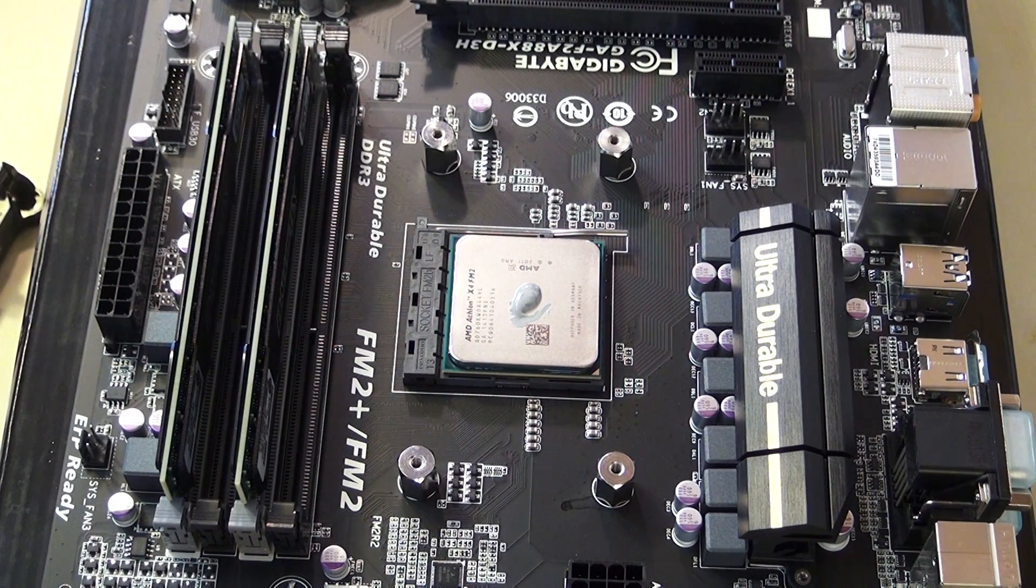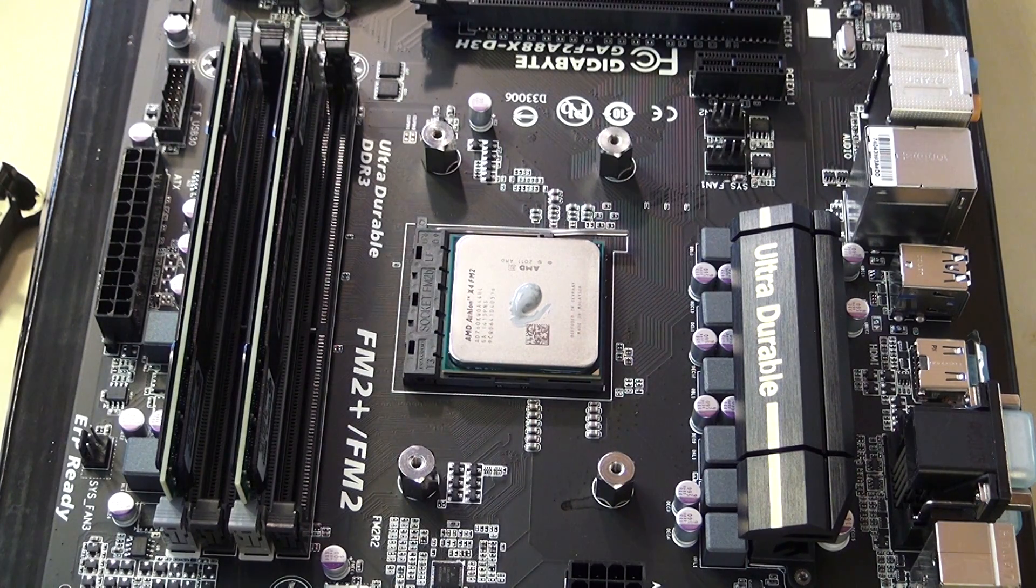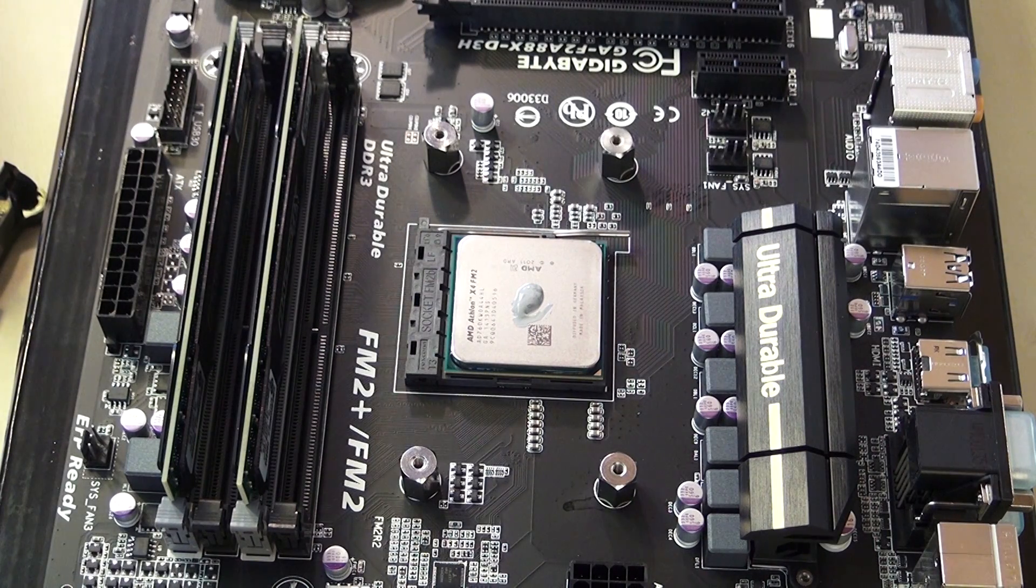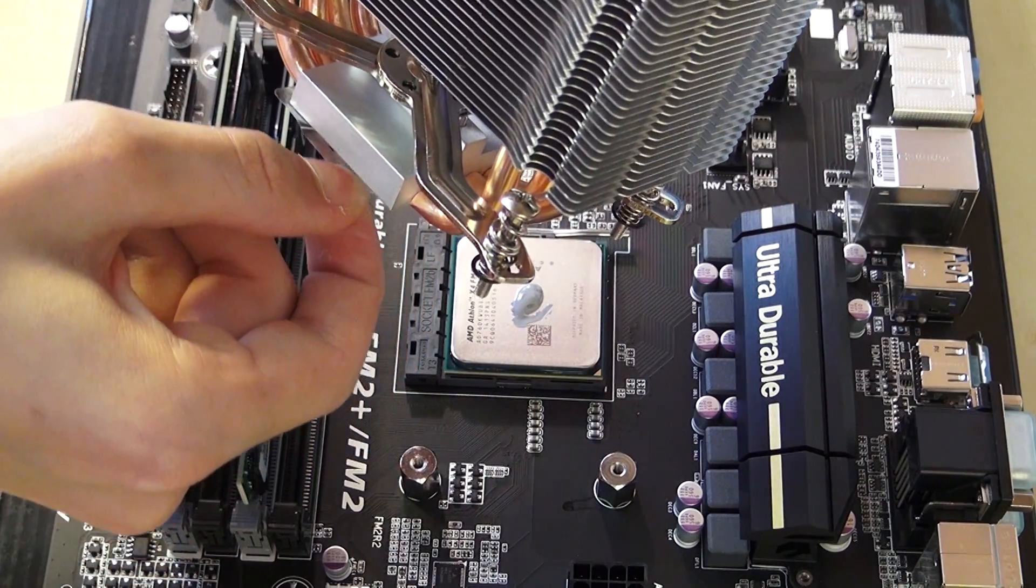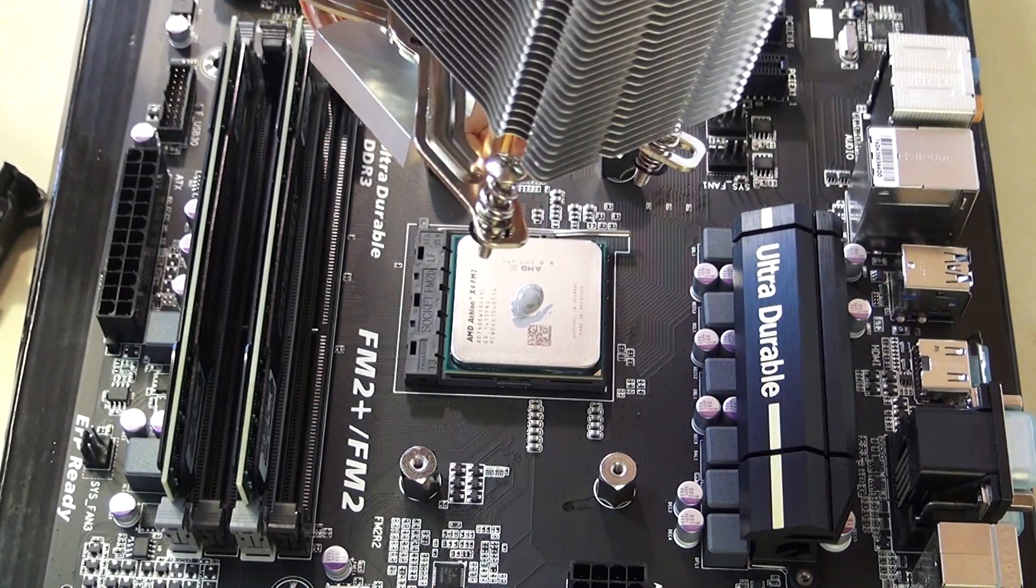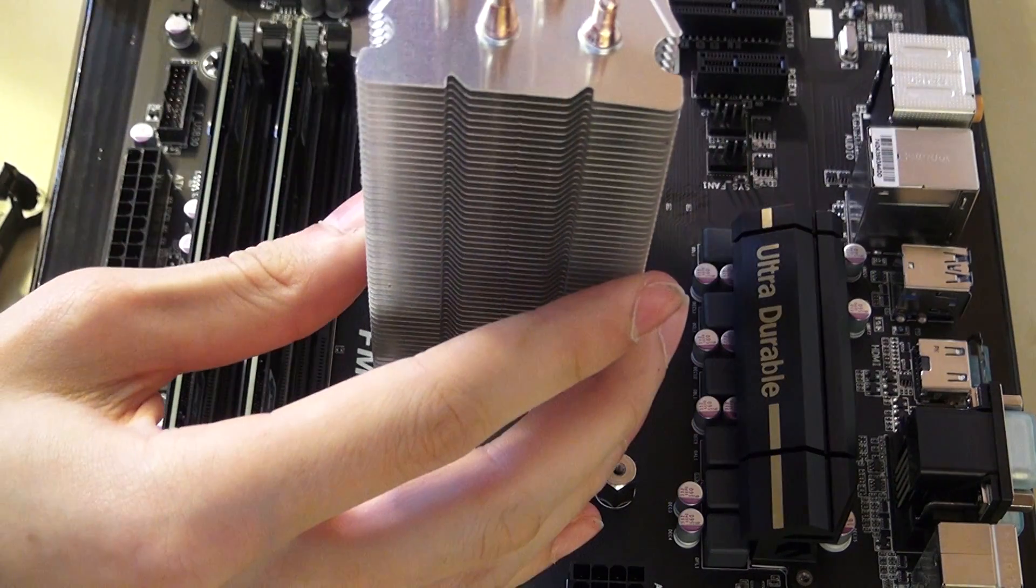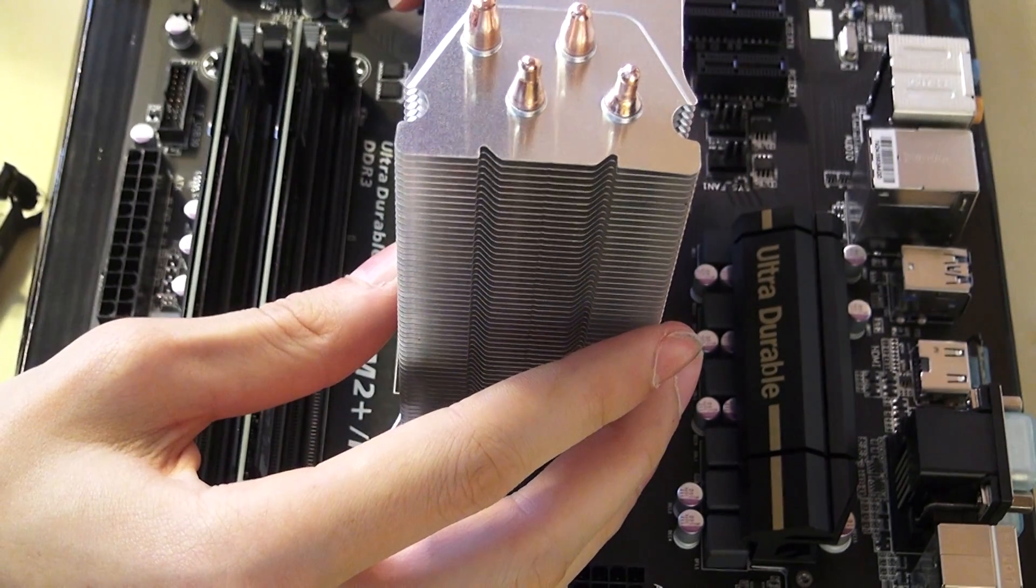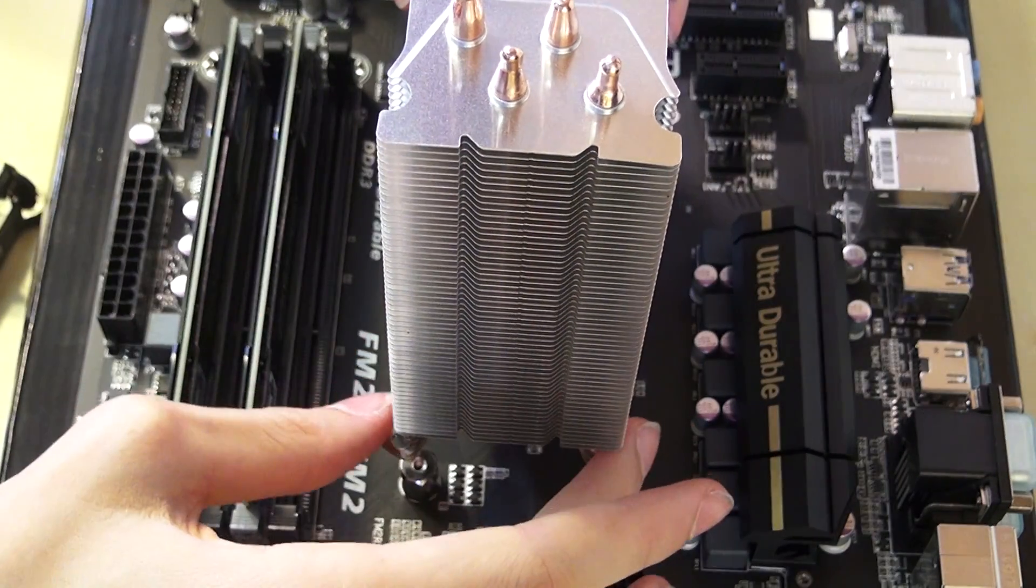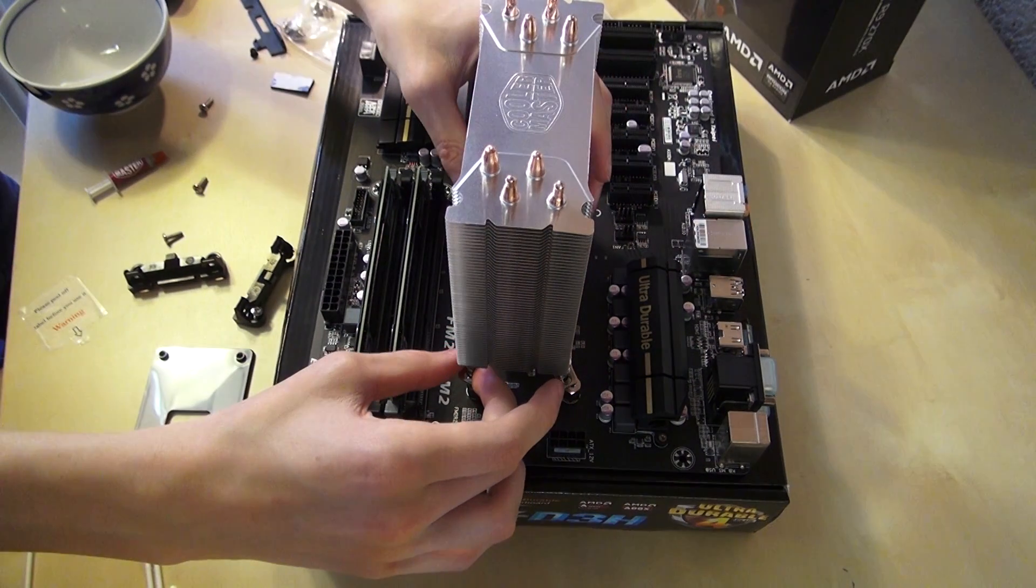Now we're going to take off the sticker of the heatsink, just like that. You want to put that away somewhere and put on the heatsink. Don't move it too much because then the compound will not be spread evenly.